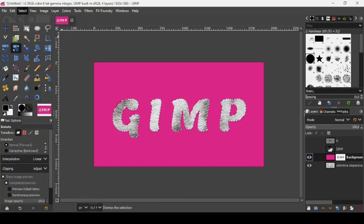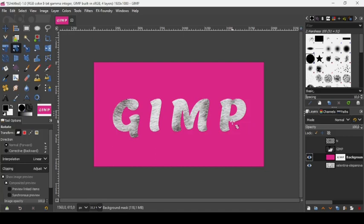Go to Select > None. Here is our text so far. Now we need to add the fur effect — that's where we'll use our custom clipboard brush.